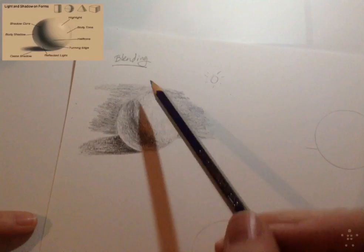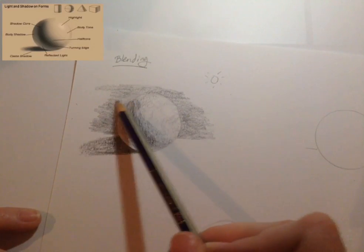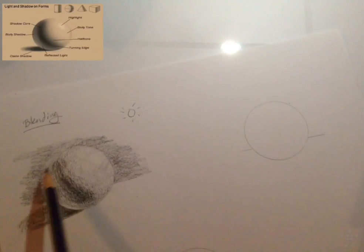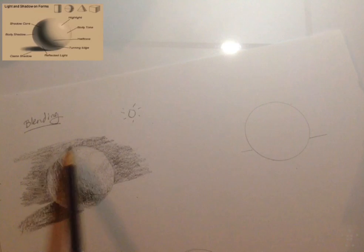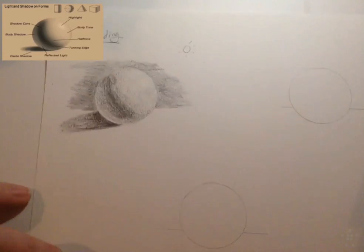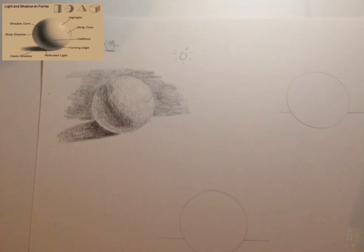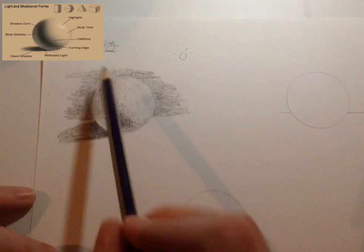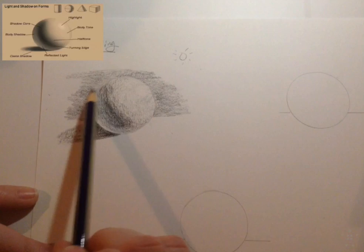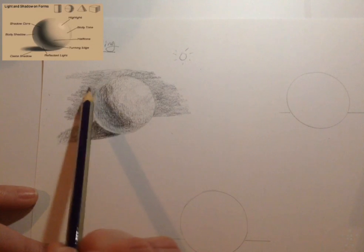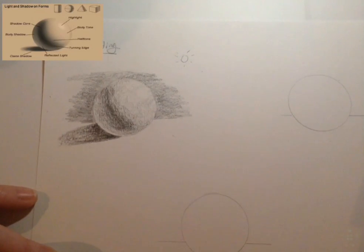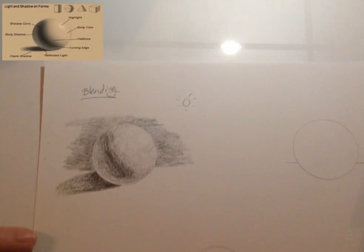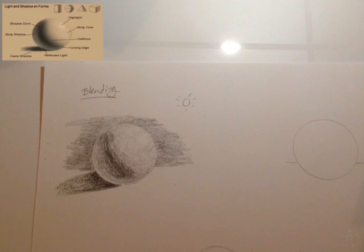See how that makes the ball pop a little bit more? It gets rid of your edges and makes it look more three dimensional and more realistic. That's what you want to try to achieve when you're shading. And that is how you use the blending technique.